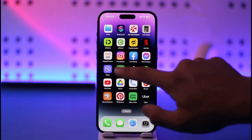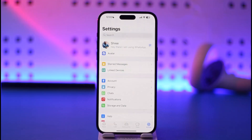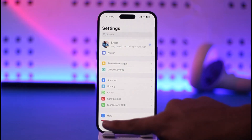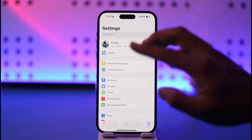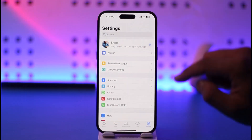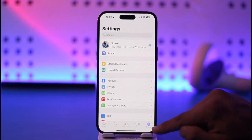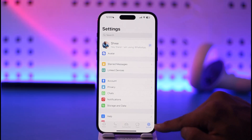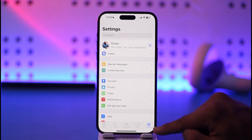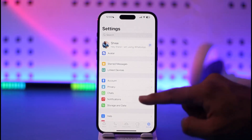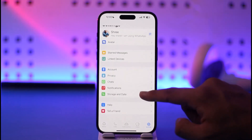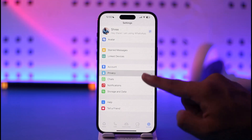Once you open up WhatsApp, by default you're going to be on the chat page. You want to make sure to come to the little gear icon, which is the Settings option at the bottom right. Once you're on the Settings page, you simply want to go to the option known as Privacy and then tap on it.